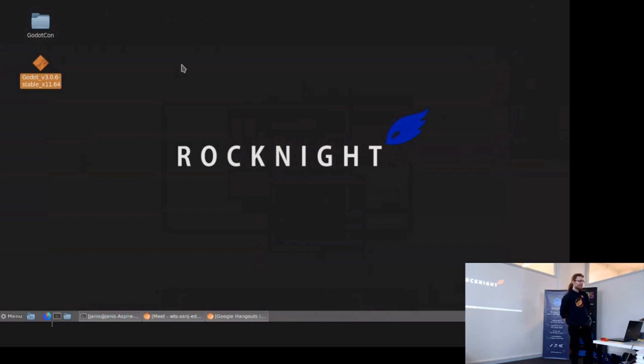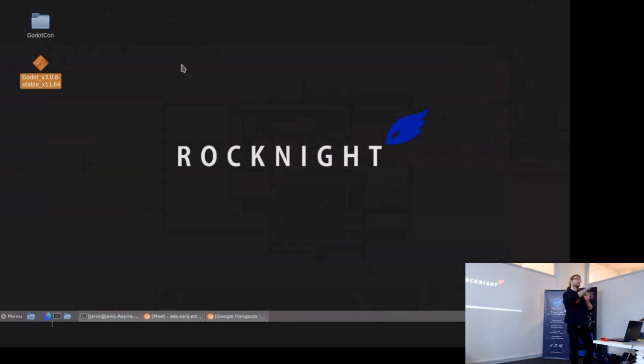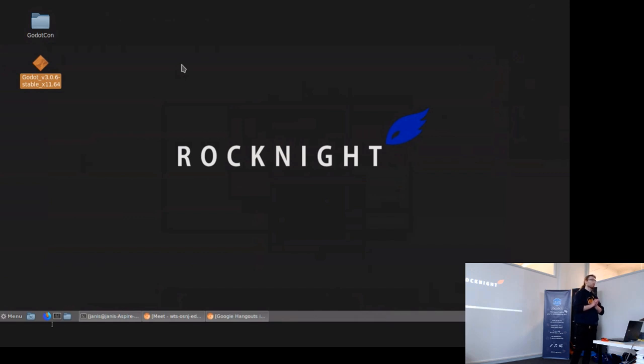We discovered Godot because it became quite popular at the end of the year before last year. We tried it out, got really excited and decided to check it out, what can we do with it, start learning it.